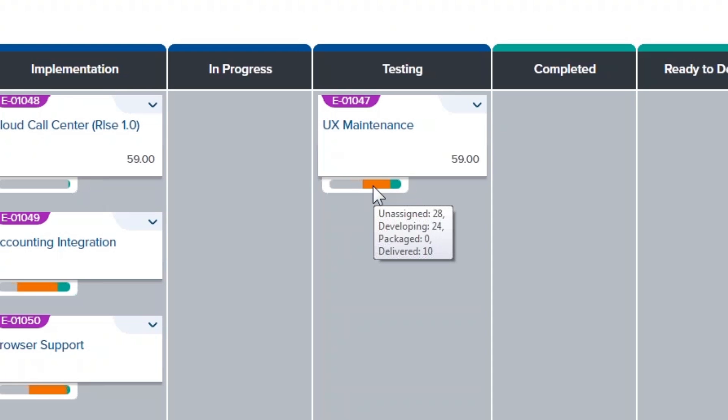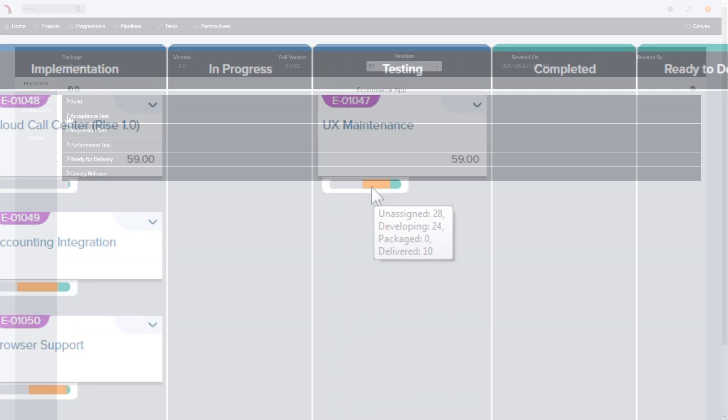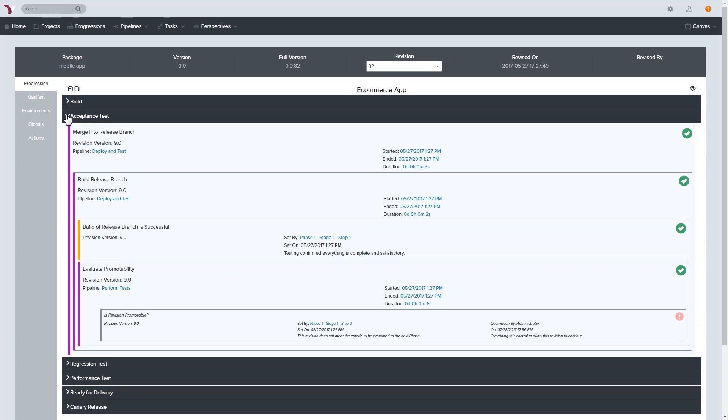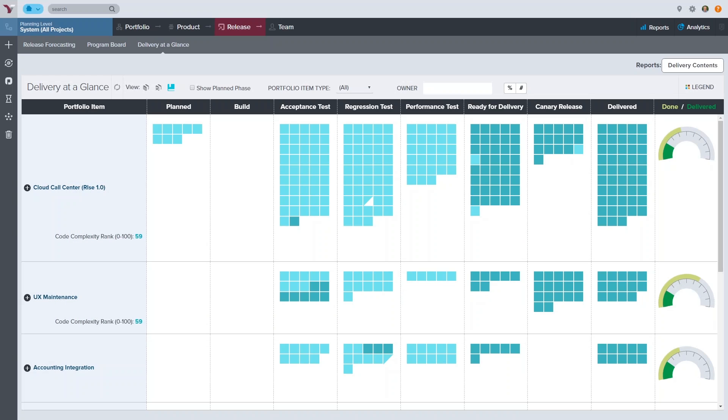Going beyond simply showing manual status updates, Version 1 automatically tracks code as it moves through your delivery pipeline. At a glance, you can see what phase of delivery each of your stories, features, and epics are currently in.